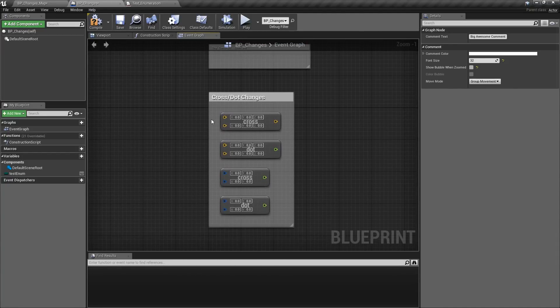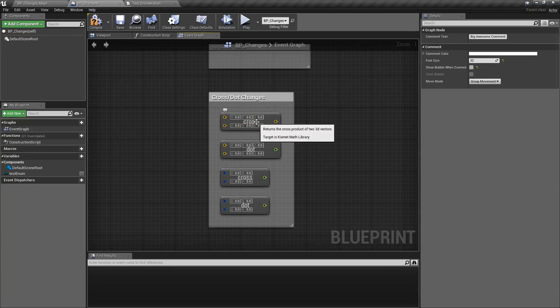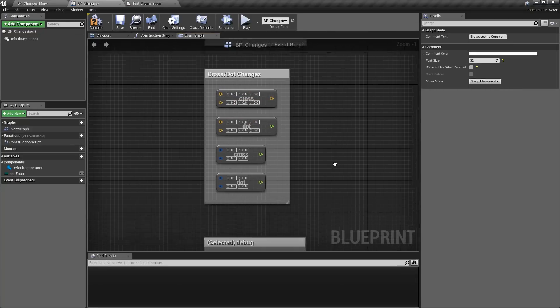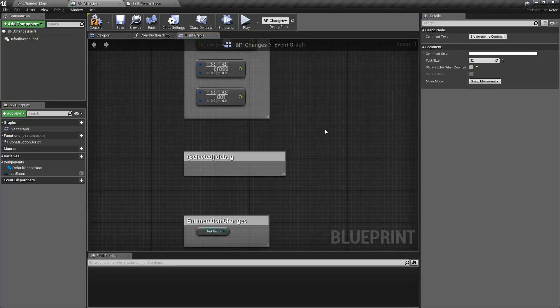Cross and dot products have become named cross and dot product in the blueprint to make them easier to see.